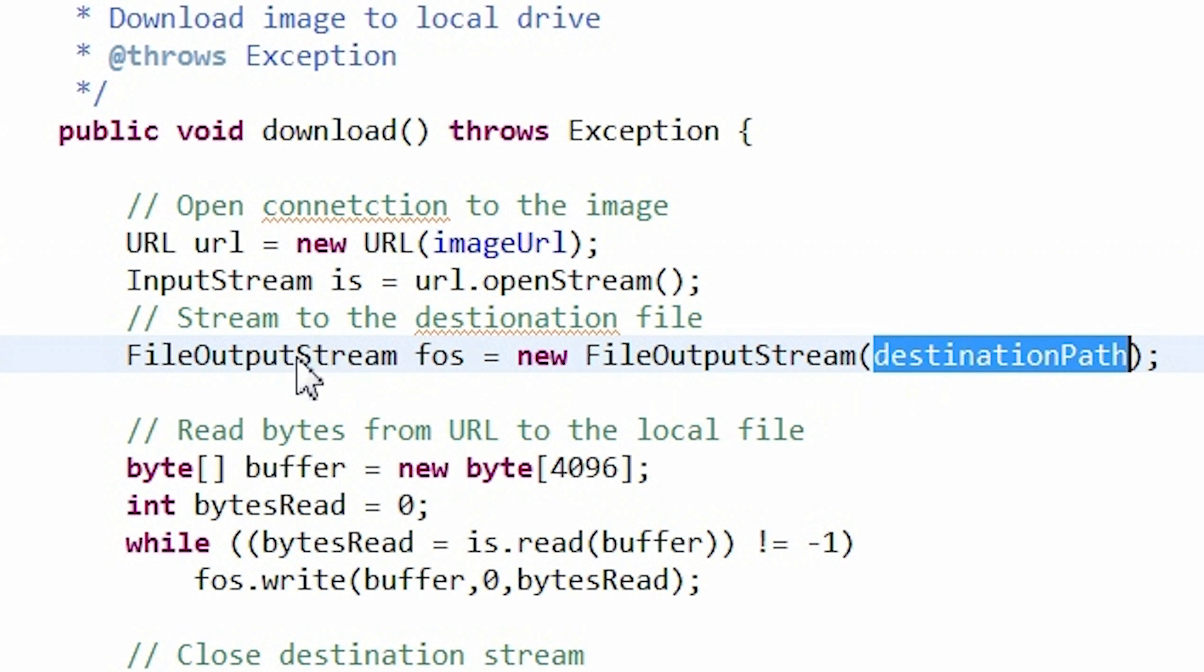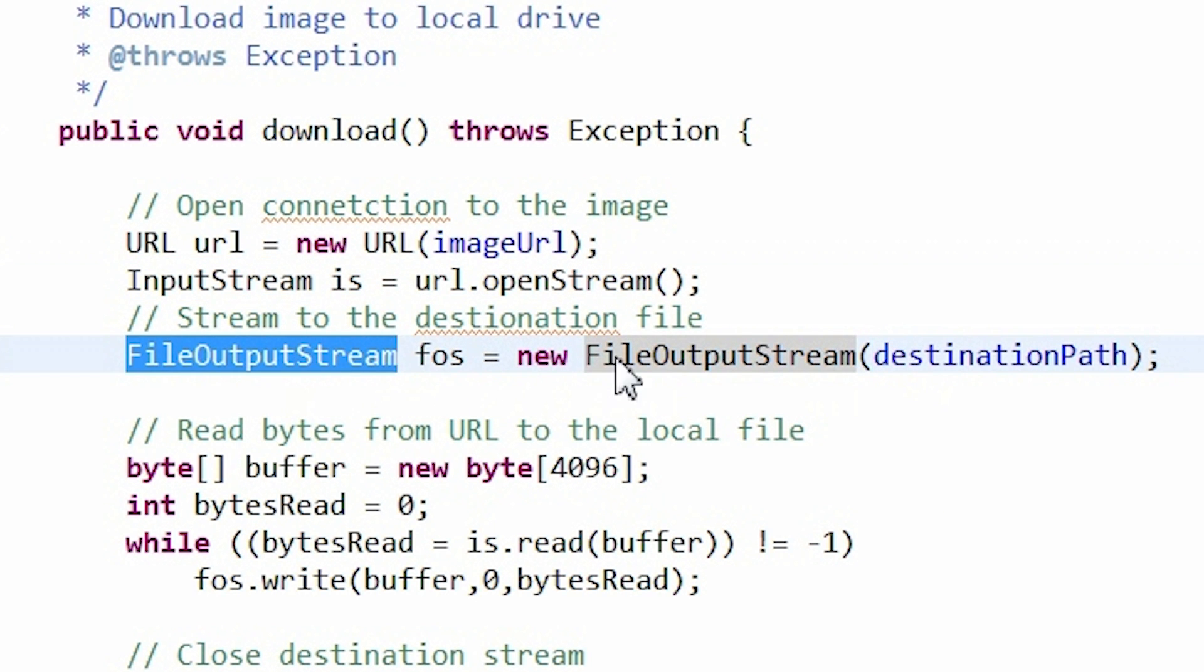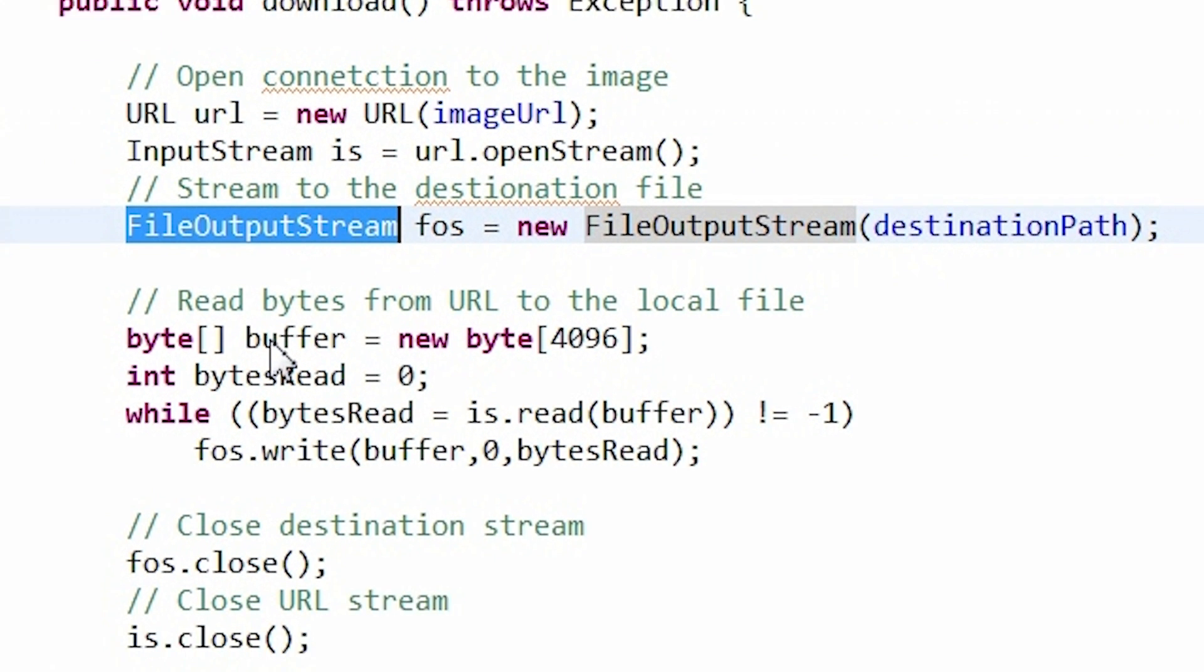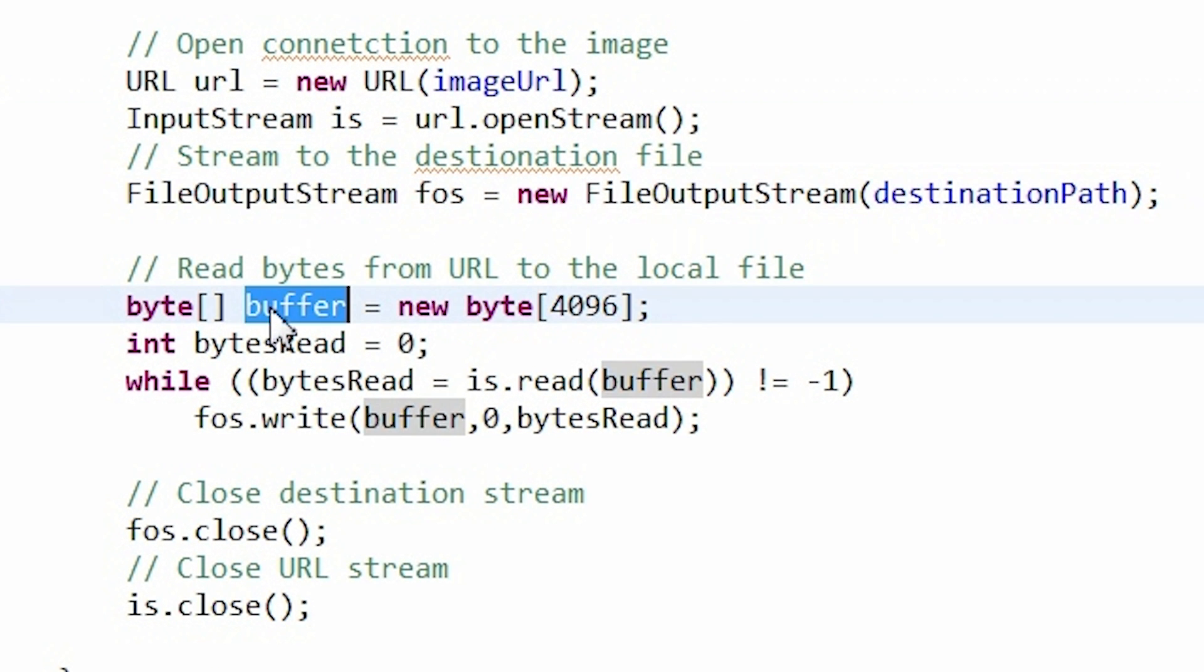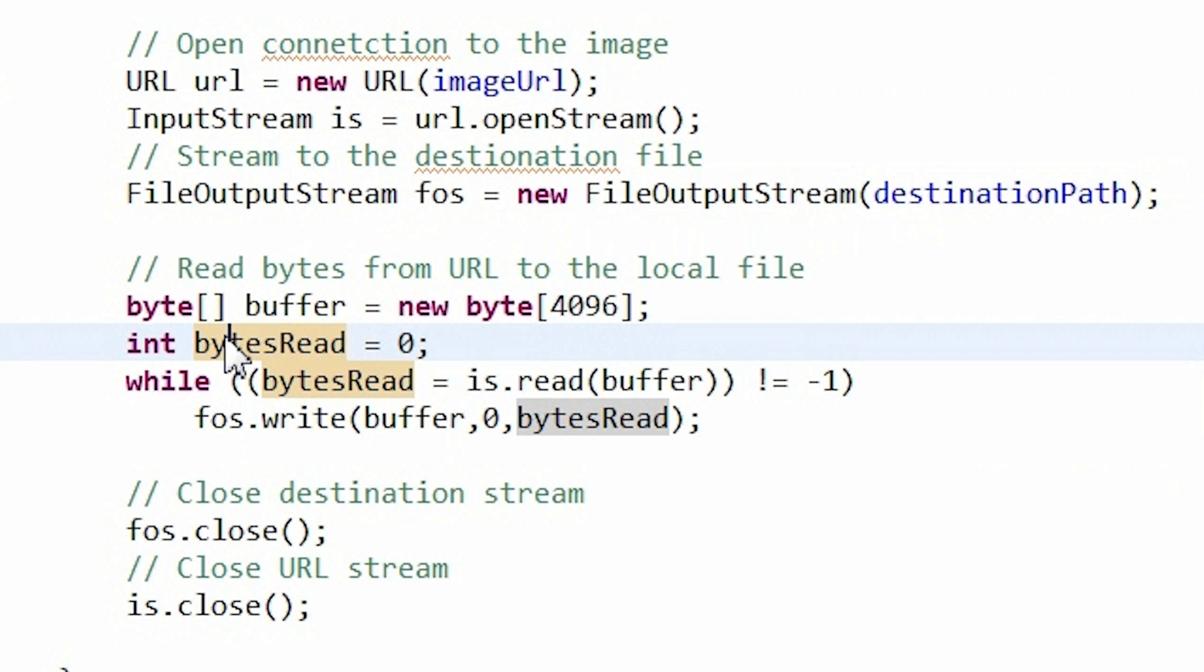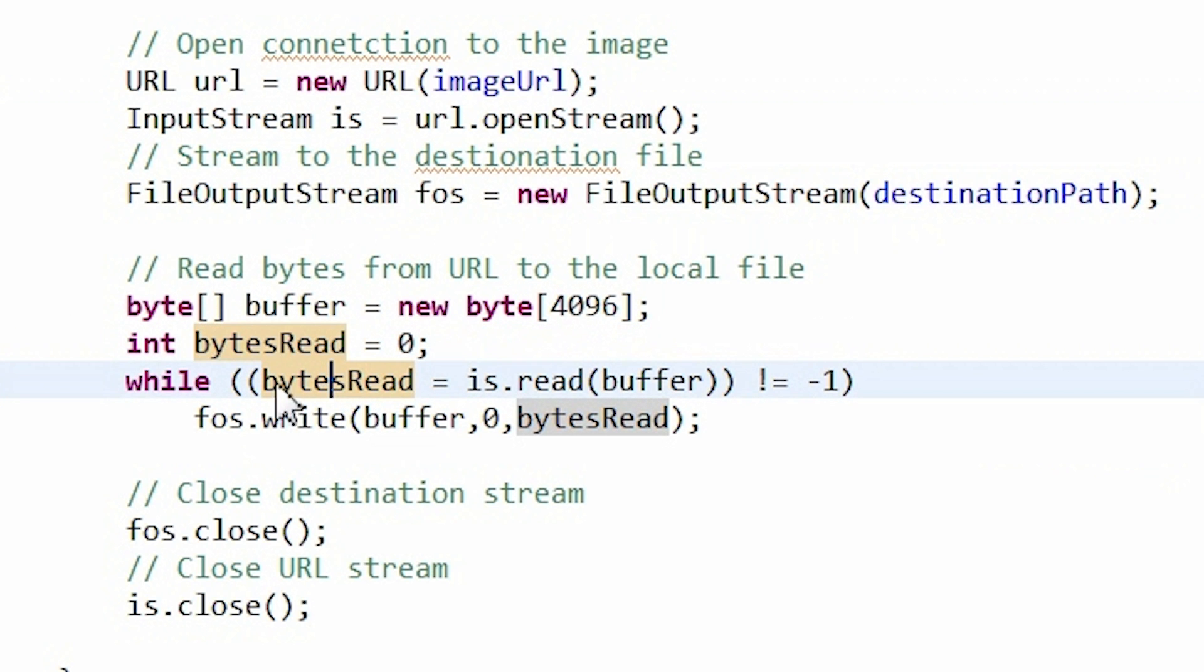Next, a file output stream is created which points to the local file. Bytes are going to be written to this stream. Next, we need a byte table, a buffer which will be used to transfer bytes from input to output. BytesWriteInteger is used to store the number of bytes read in each reading iteration.